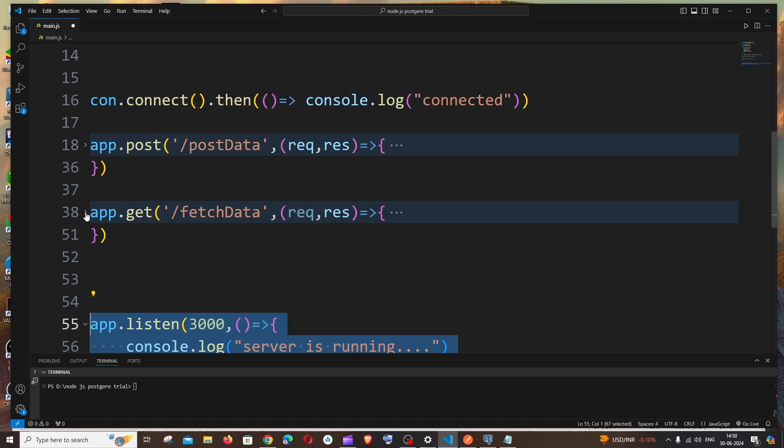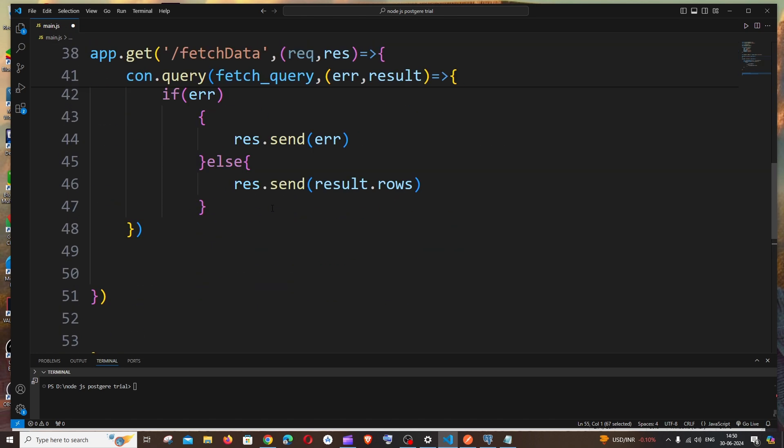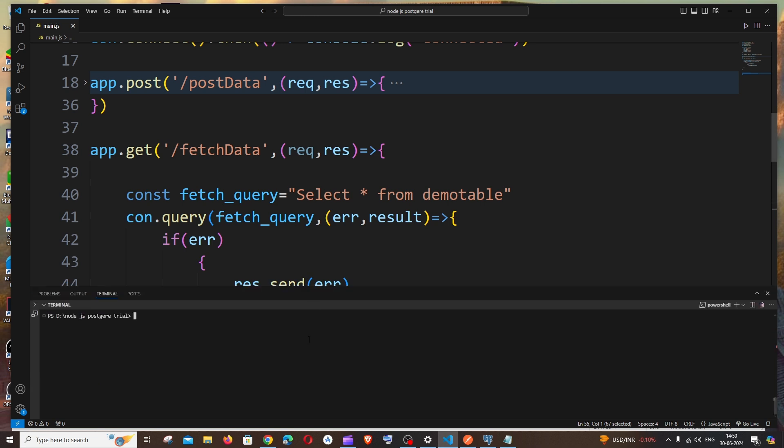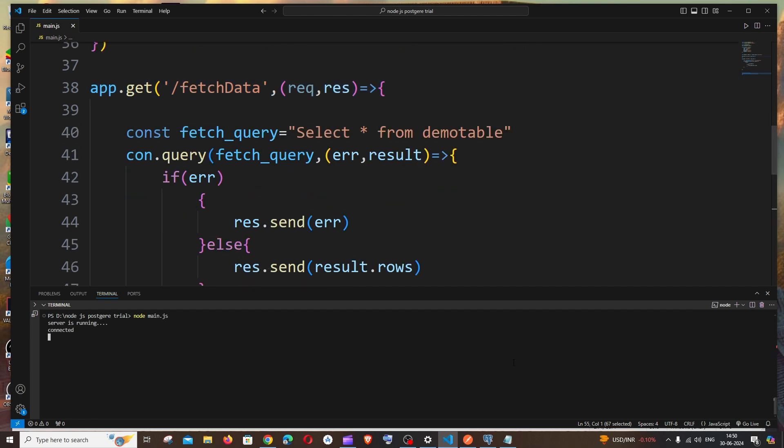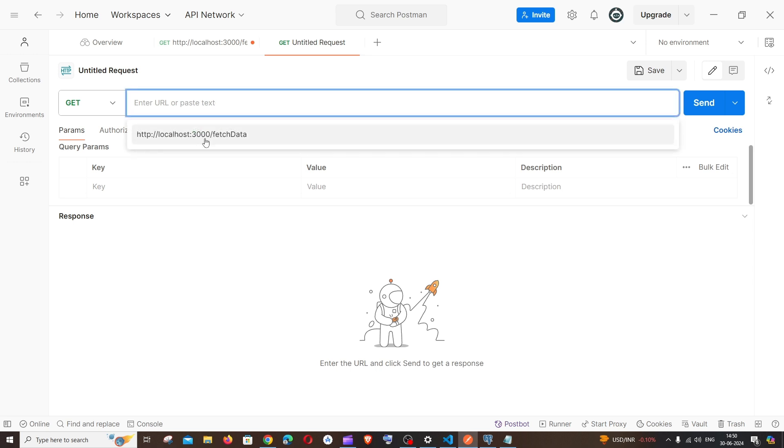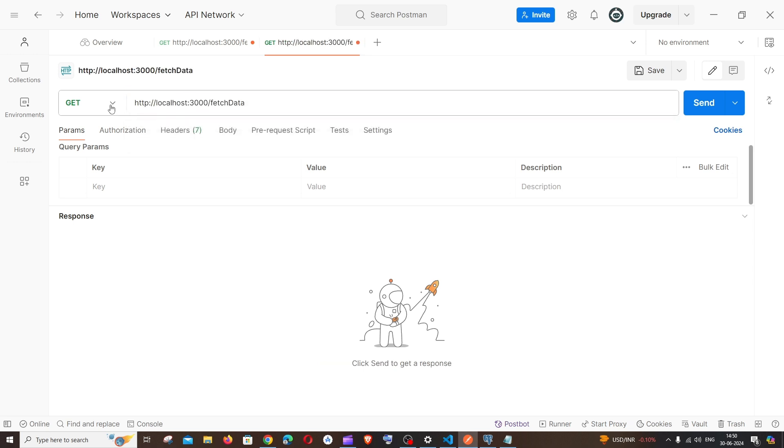This is just the listener. This is basically the code. Let me just now save it and run it. It's going to be node, your file name dot js. Everything is done and I will go to my Postman.